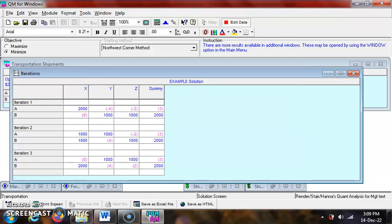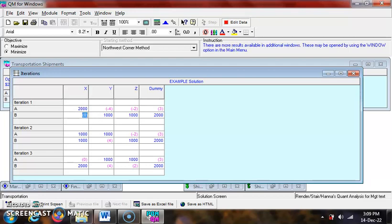The transportation table has two rows and four columns. Thus, there must be five used squares. However, there are only four used squares in iteration one. This shows that degeneracy had happened here. Note that the number zero in pink and in parentheses is actually an artificial zero, not an improvement index.